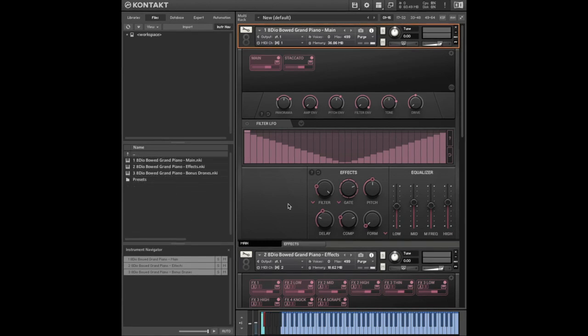So the star of the show is the bowed grand piano. Now whether this is used as a melody or a drone to underscore your piece, this non-traditional sound of the piano can really add something different to your music. So let's check it out.